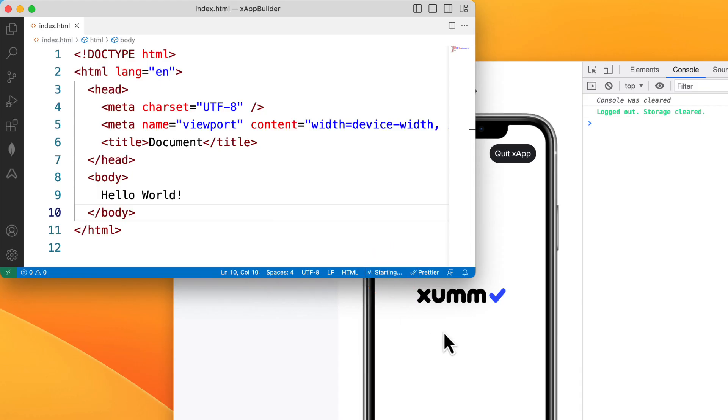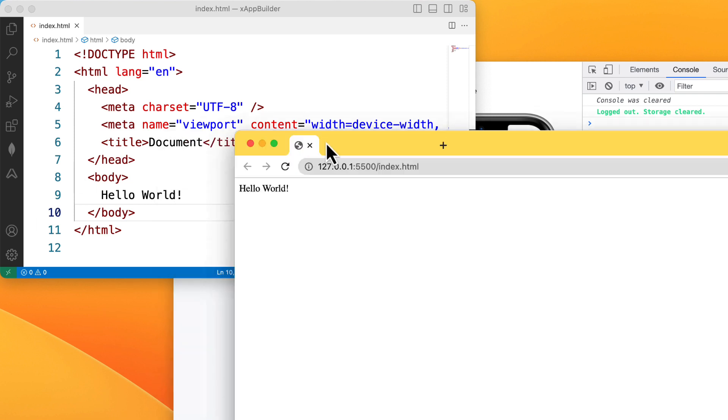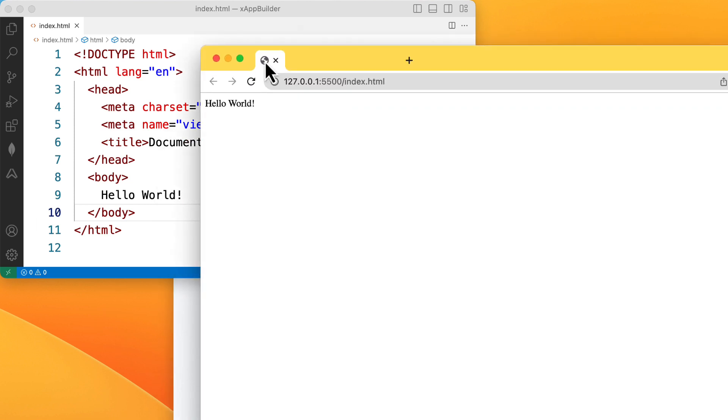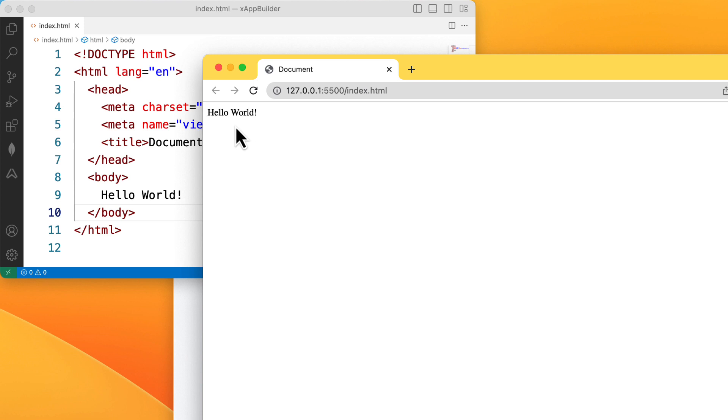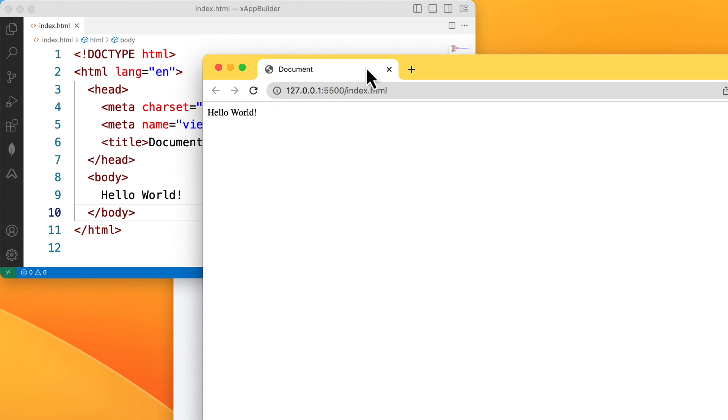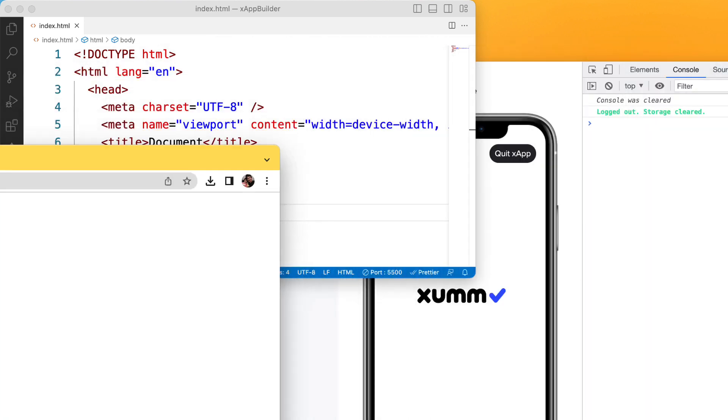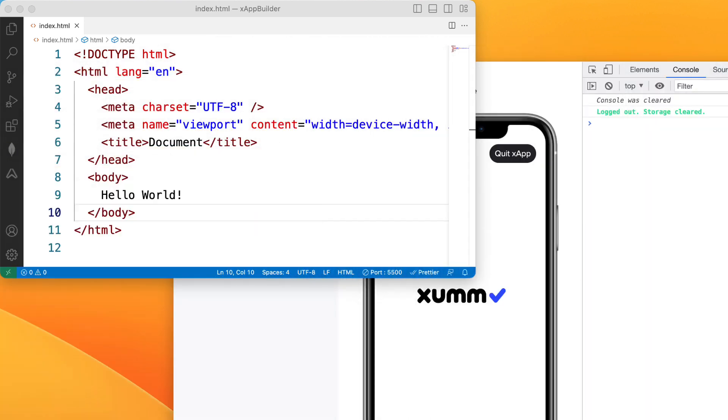And note down the port number. It also automatically opens up the browser for you showing the content of index.html file which is also helpful. So this completes step 1.